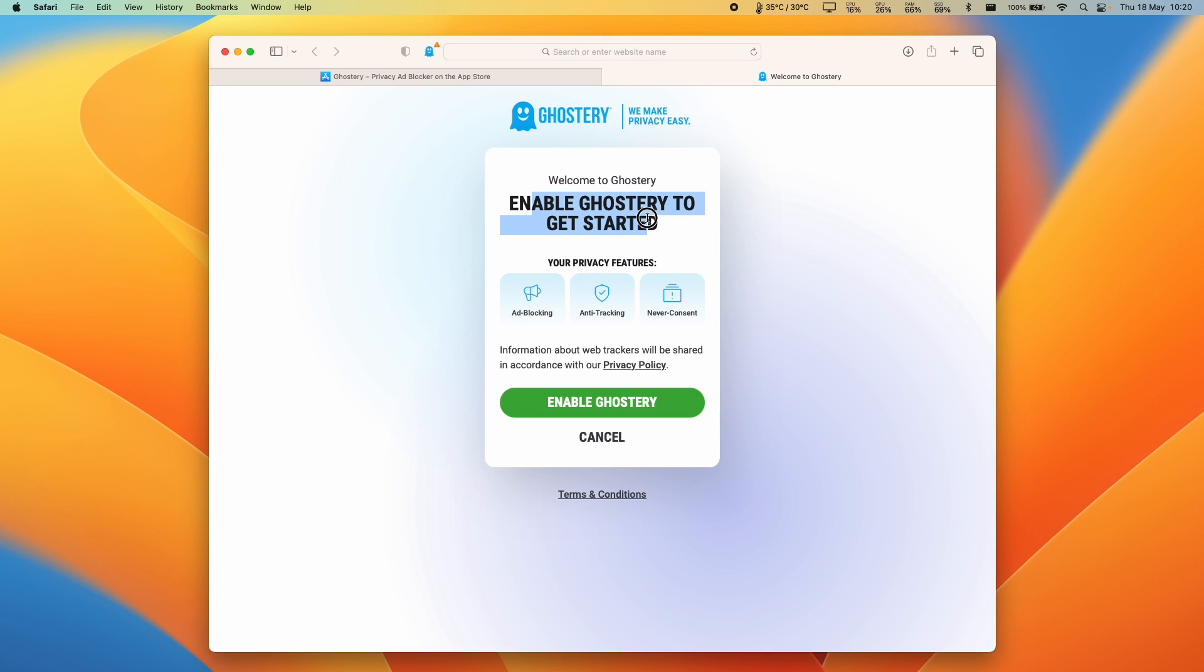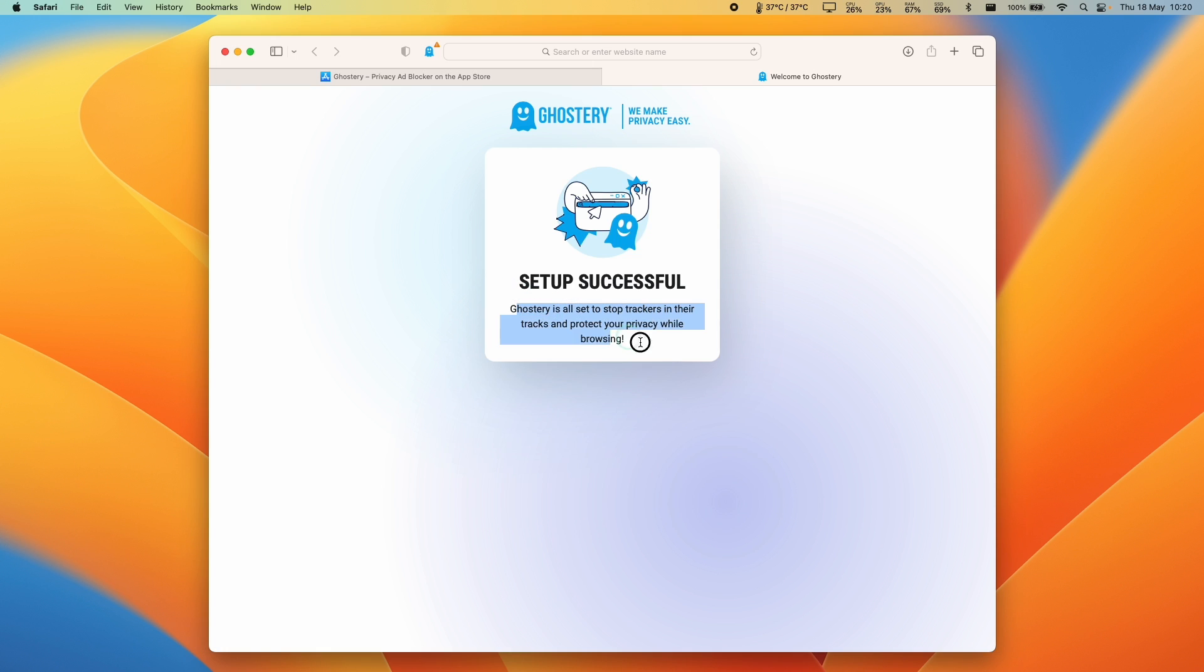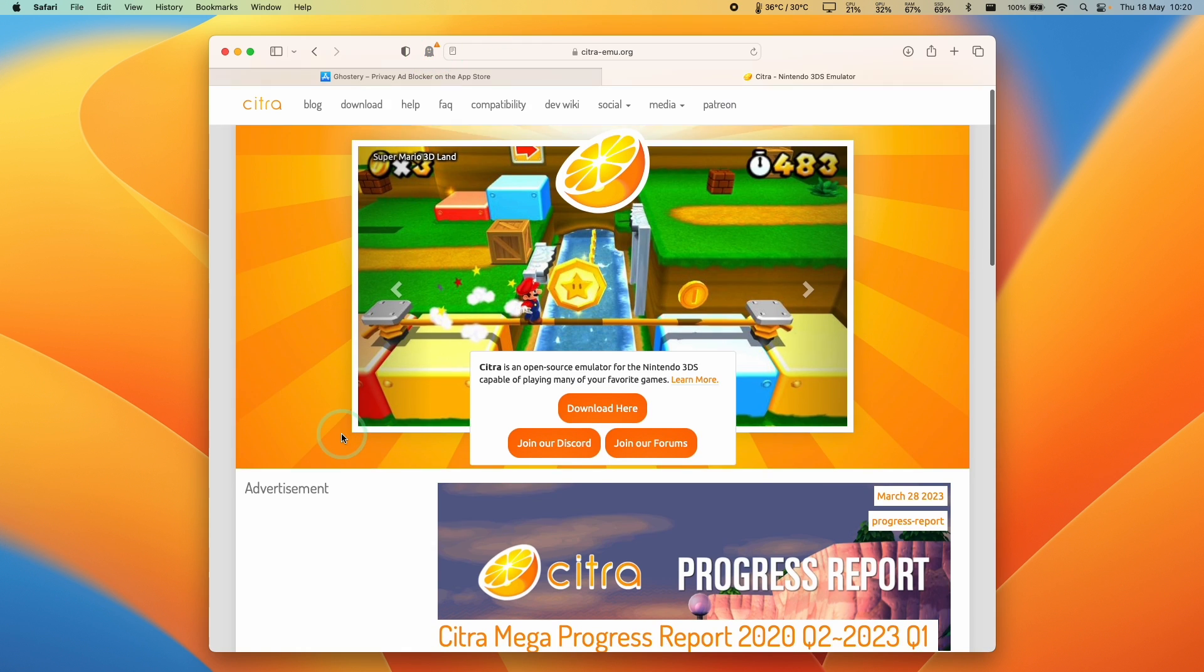The one last step here is to enable Ghostery to get started. So click Enable Ghostery. The setup is now successful. All websites have stopped tracking and now your privacy has been protected. We have this new Ghostery button on the top left here, left of the address bar.